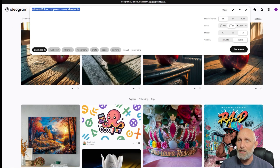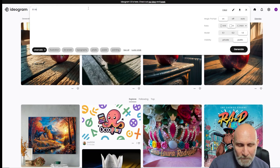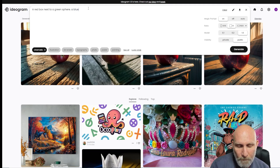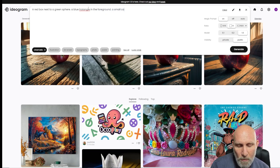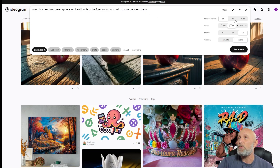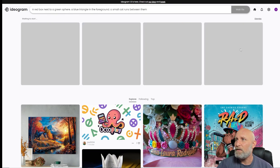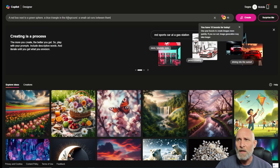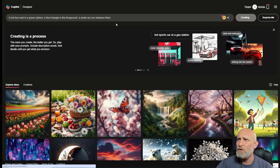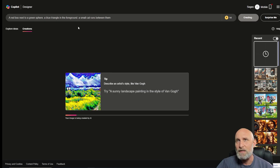Now we need to check the coherency of this model. We'll run a test prompt: 'a red box next to a green sphere, a blue triangle in the foreground, a small cat runs between them.' We'll turn off the magic prompt and click generate. While it's running, we'll copy this prompt and run it through Bing Create for DALL-E 3 using the exact same prompt, so we can compare both models.